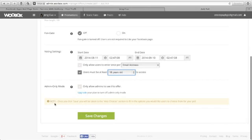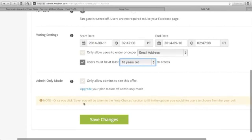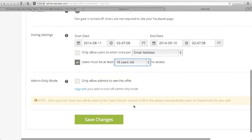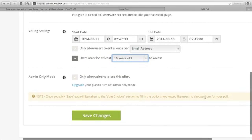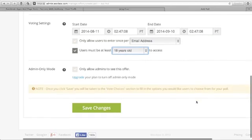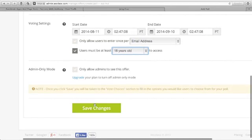Note, once you click save, you will be taken to the vote choices section to fill in the options you would like users to choose from for your poll. Save changes.